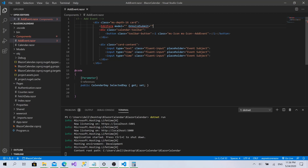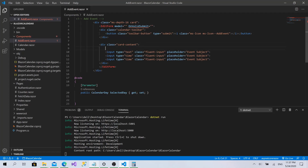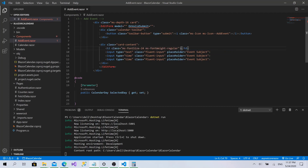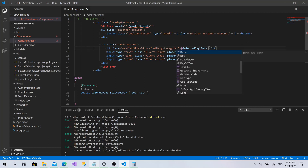This card just contains a form. I'll add an EditForm, specify the model, and set OnValidSubmit. I also want to change this button from a normal button to a submit button using type equals submit. I also want to show the date of the current day, so I'll add an h3 showing the selected day's date using ToString.